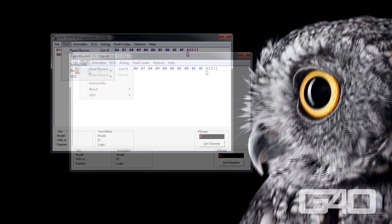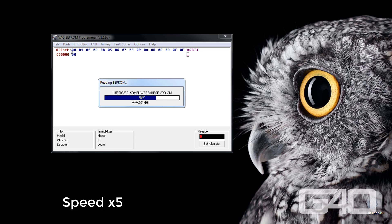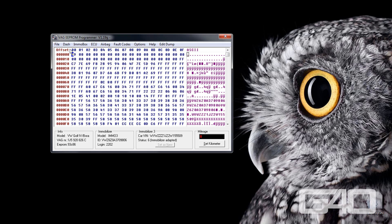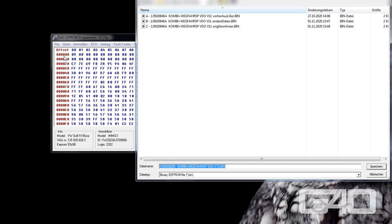VDO takes longer because the EEPROM size and so the file is bigger. If you got your reading correctly, there should be a model, VAG and EEPROM number, as well as the ID, the login and the mileage. Click on file and save as. I recommend to not rename the file so everybody knows the part number and the version number of your cluster.